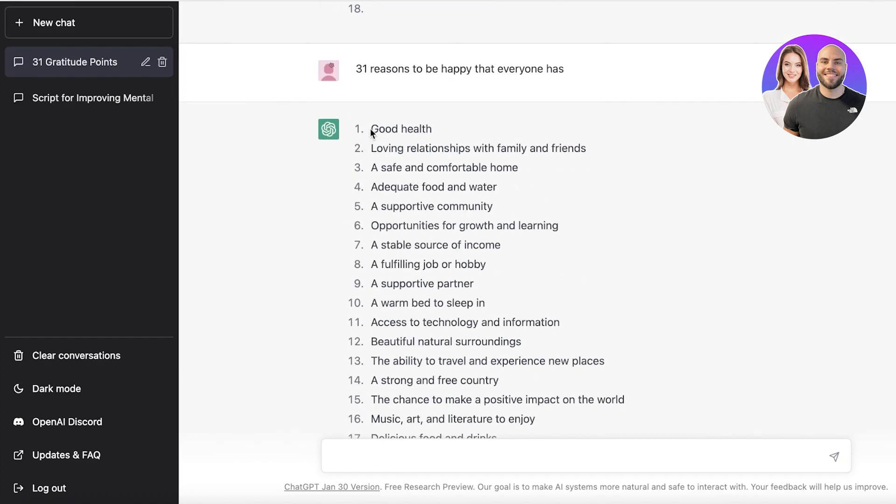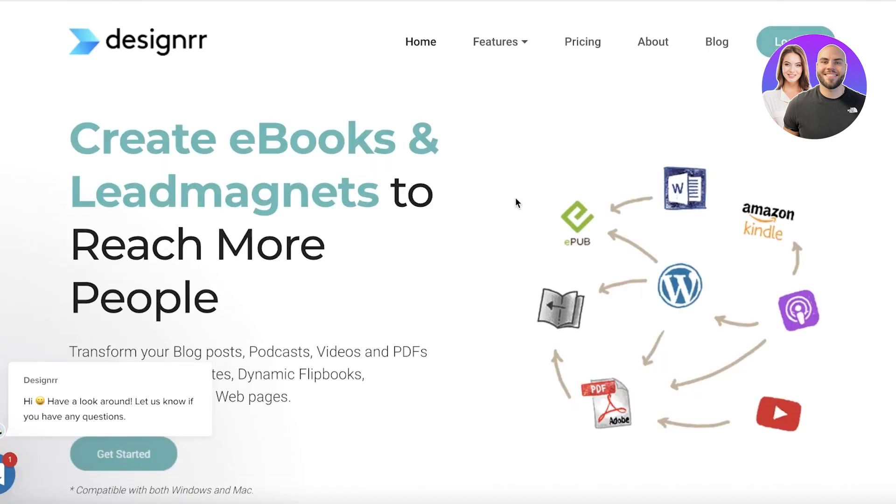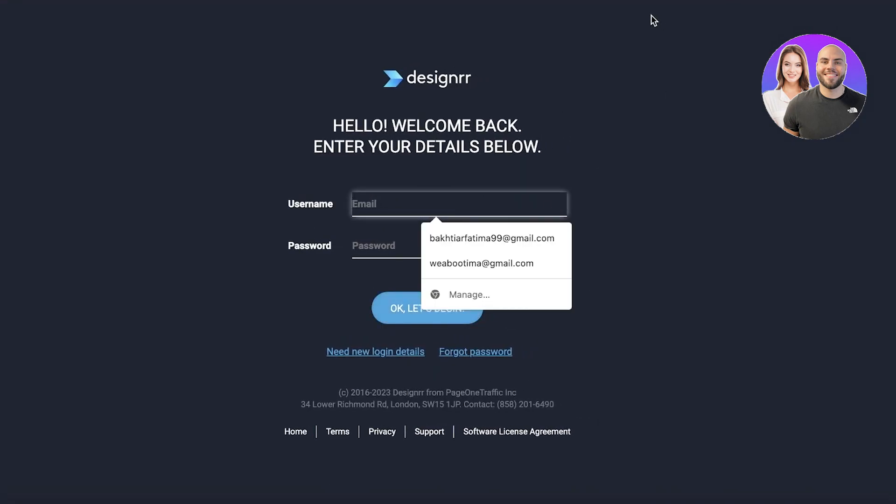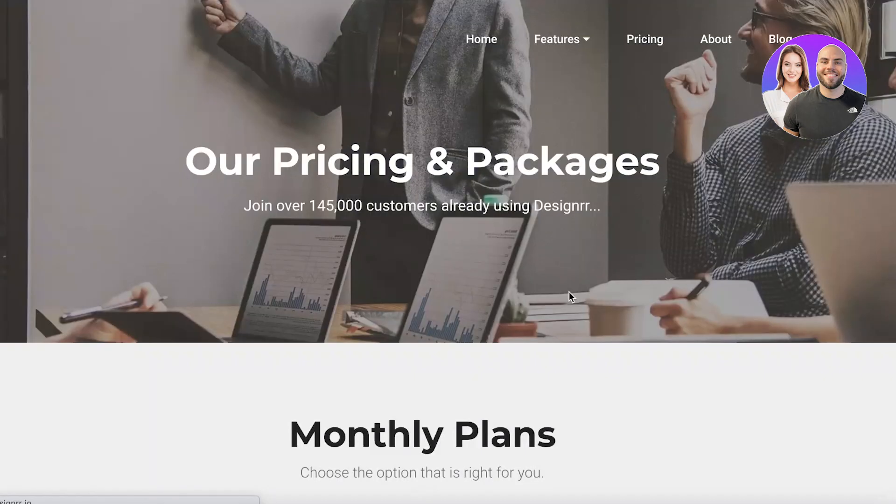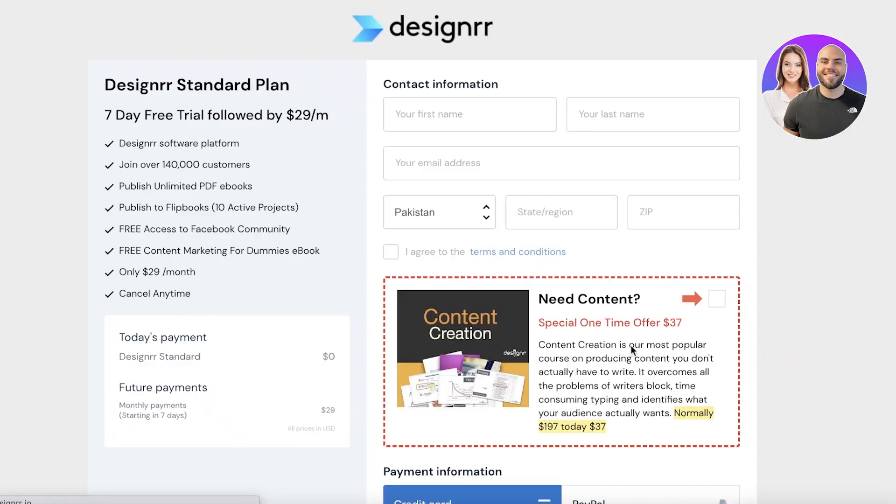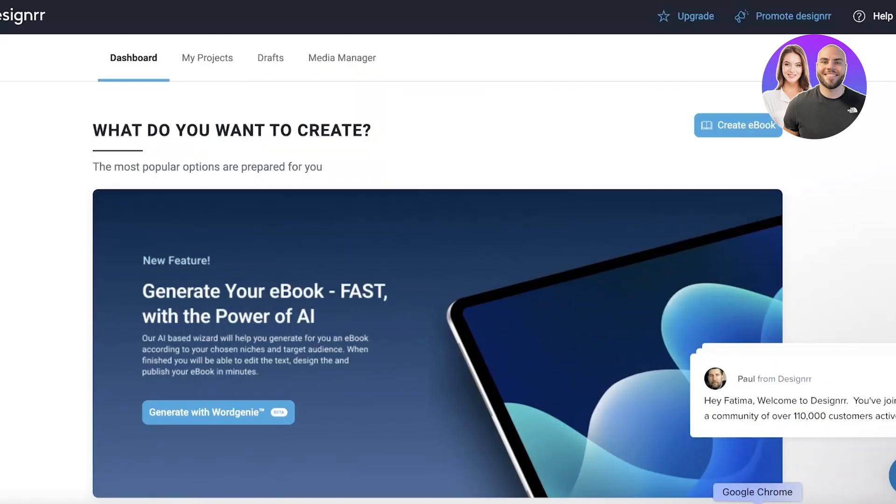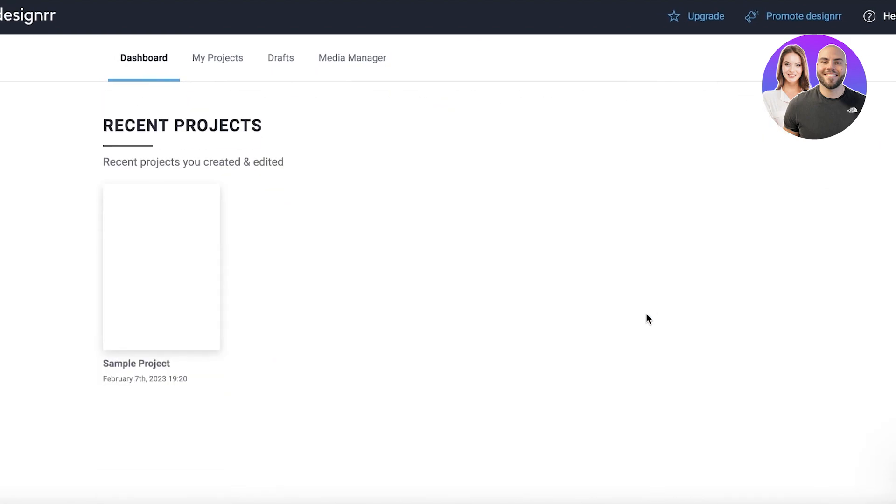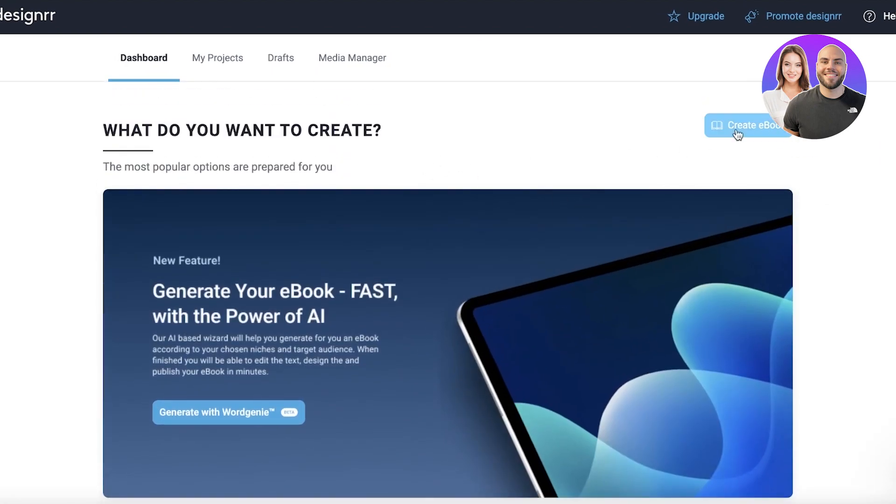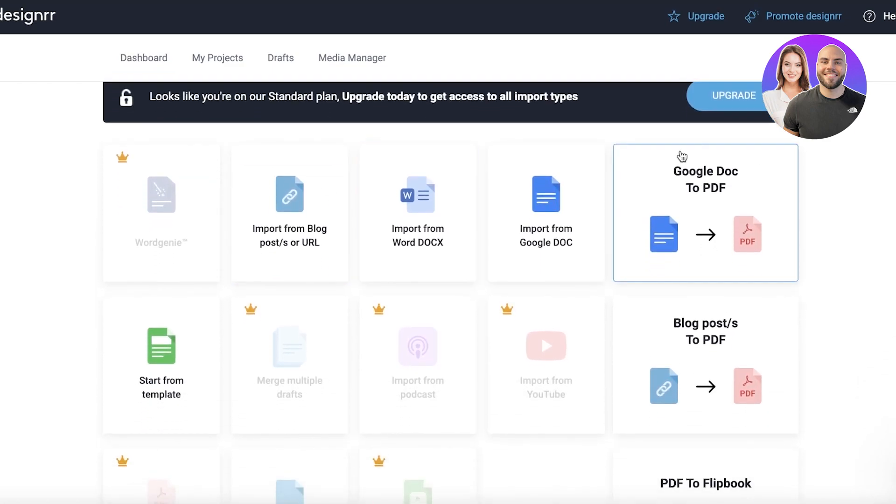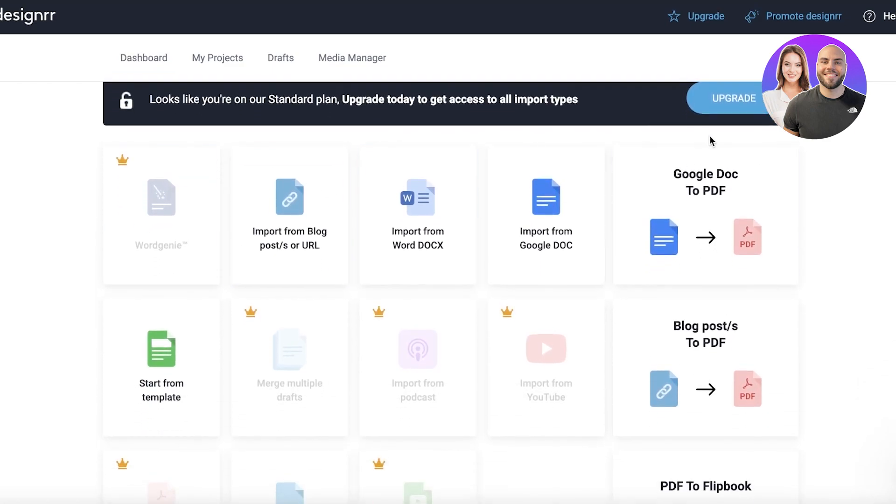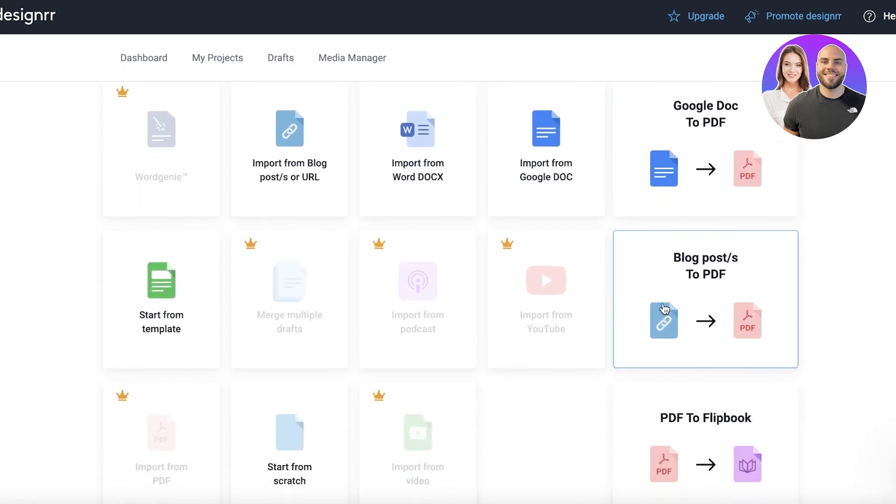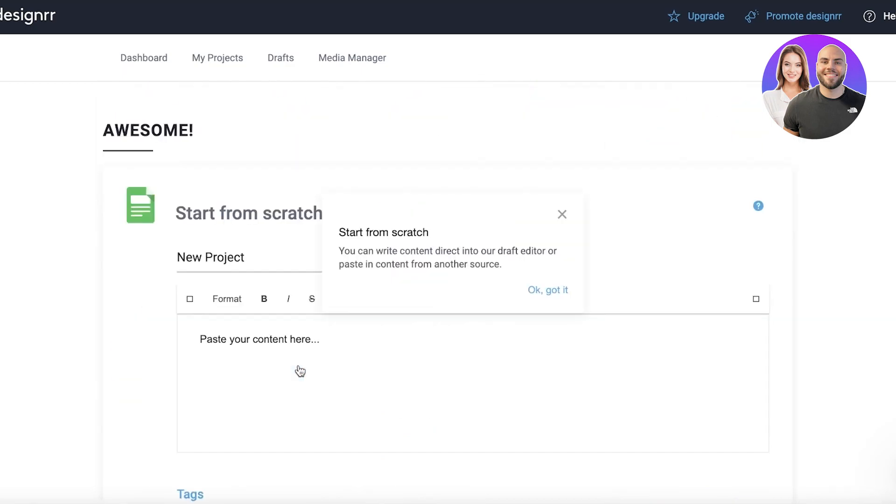You can go into Designer.io and click on login or get started if you don't have an account already. Just enter your email address. I'm just going to sign up once more and enter some of my information. Now I've logged back into my account. Click on create ebook, and you'll see basic features. I'm going to click on flipbook and start from scratch.